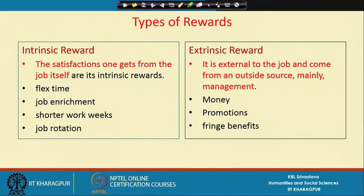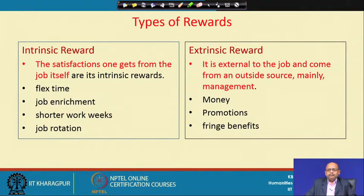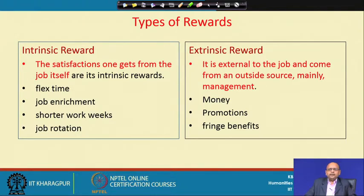When talking about different kinds of rewards, there are two types: intrinsic reward and extrinsic reward. Extrinsic reward is external to the job — it could be in the form of money, promotion, or fringe benefits, given by top management. Intrinsic reward means that when you are doing a job and you feel satisfied — you feel that you have done something worthwhile and made a significant contribution to the job and organizational performance. Intrinsic rewards are based on satisfaction from the job, which is internal in nature.